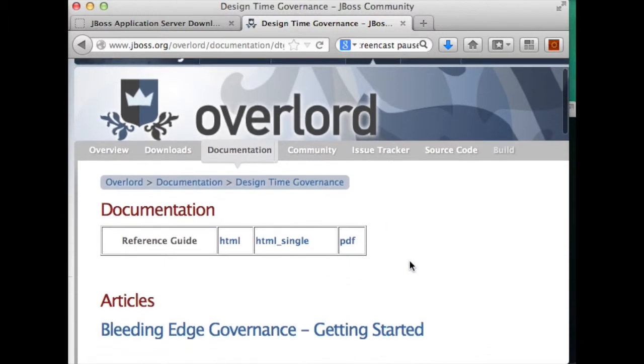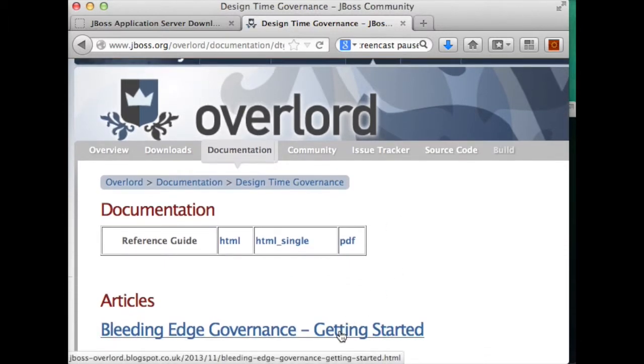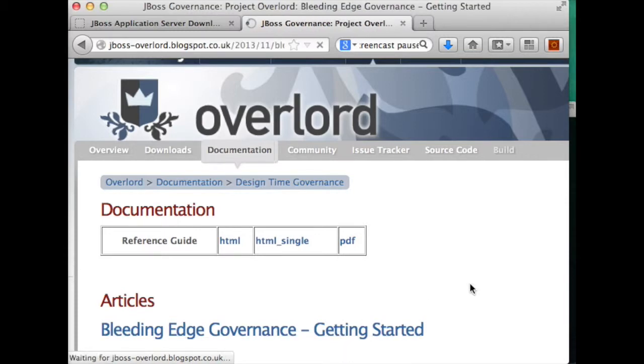If you scroll down a little bit, you'll see an article about Bleeding Edge Governance getting started.